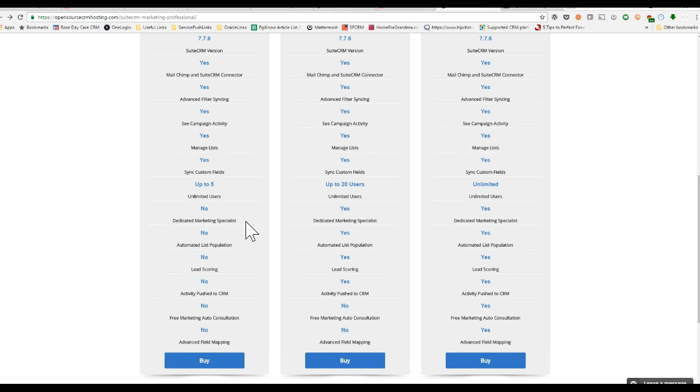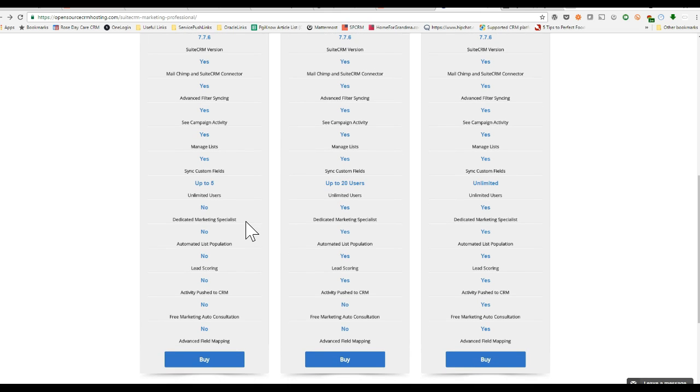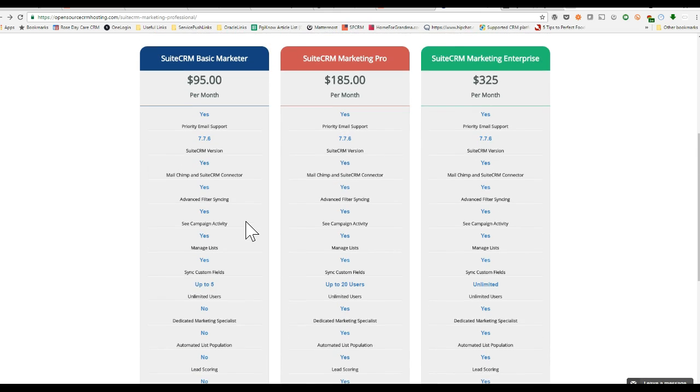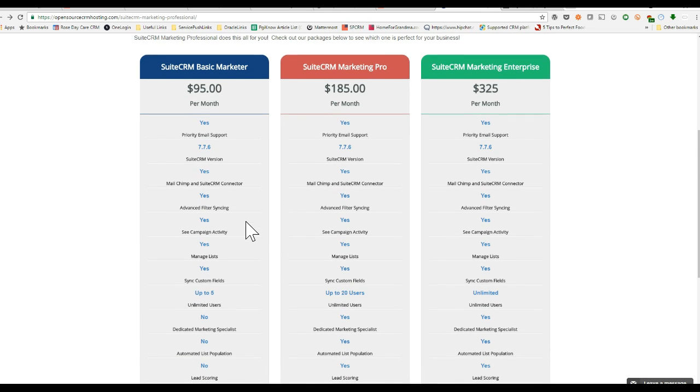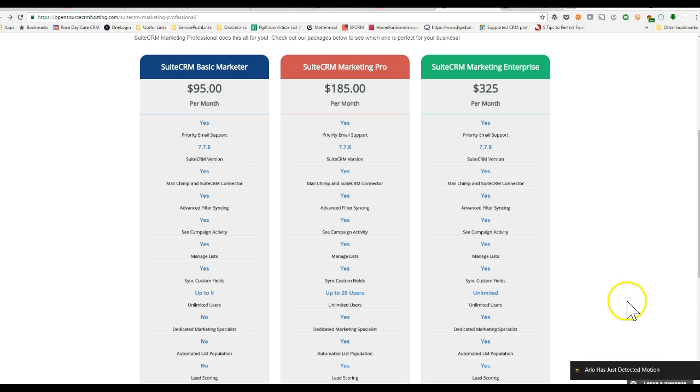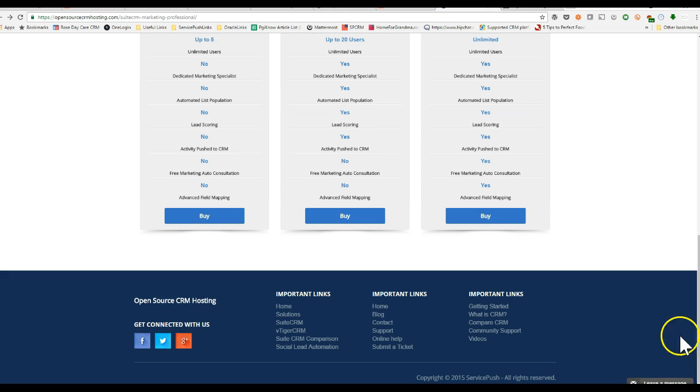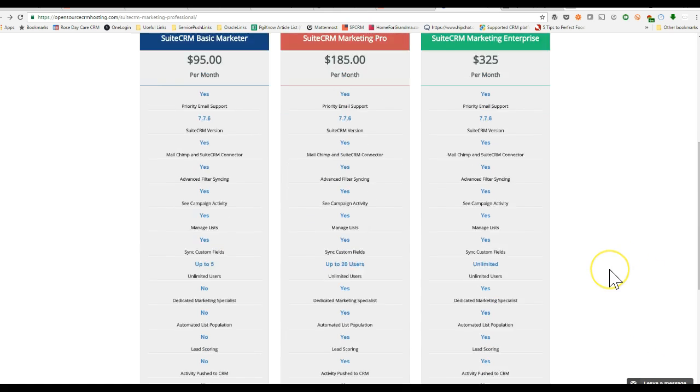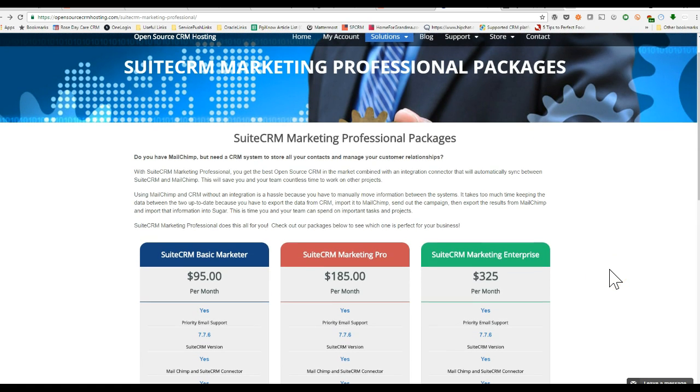And this will do everything from synchronize your contact list and get your data synchronized from MailChimp to SuiteCRM. We also have pro and enterprise packages where we get better customer support up to 20 users on the system, and you get benefits such as training from our customer service team.